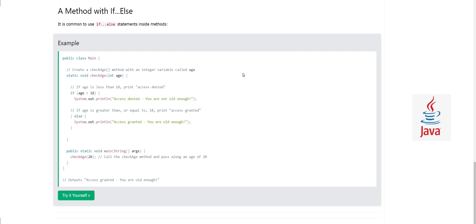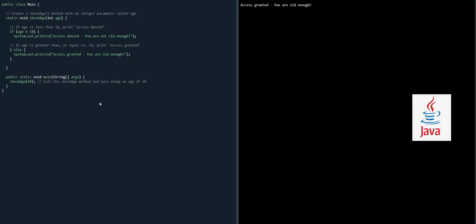Finally, here's a small practical program. It says your access is allowed if your age is more than 18 years. You tell your age to the program; it checks your age against 18. If your age is less than 18, access is denied. If it's more than 18, access is granted. For this we use an if-else statement inside the method. The method is 'static void checkAge(int age)'.